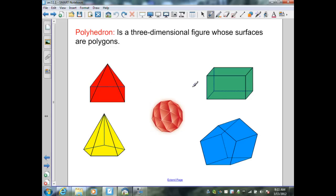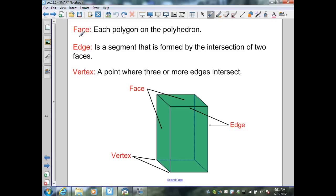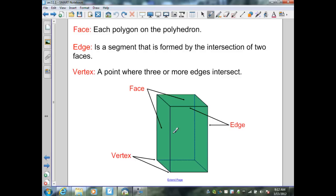We have to identify the parts of a polyhedron. First, we have a face — each polygon on the polyhedron is a face. In this figure we actually have six faces: the front, the back, the left, and the right, which are four, plus the top and bottom, making a total of six. Next, an edge is a segment formed by the intersection of two faces. We have many edges in this figure — counting around: one, two, three, four going around, and four on top gives us eight so far.